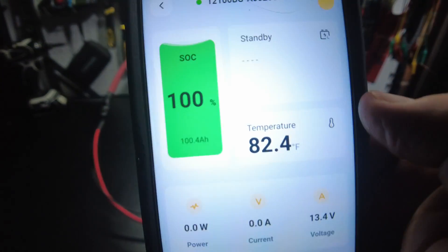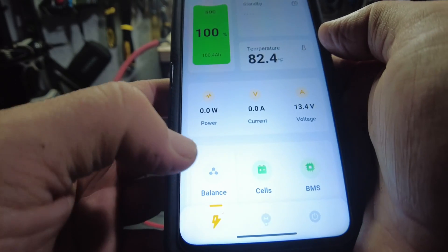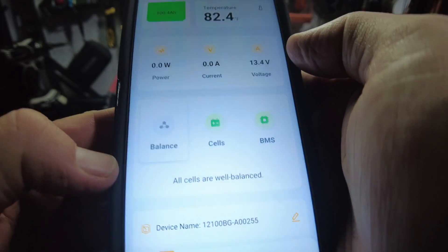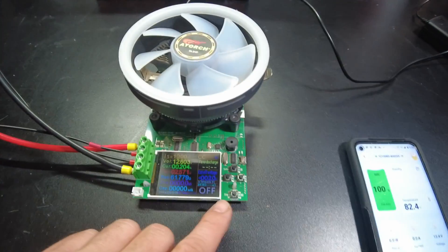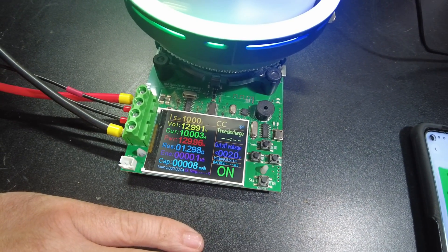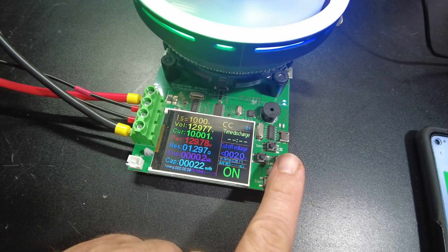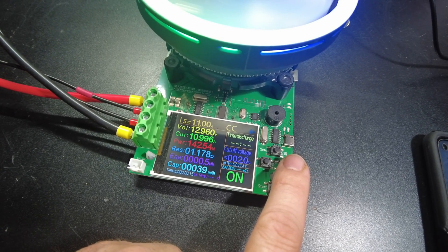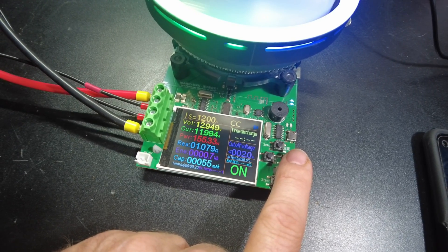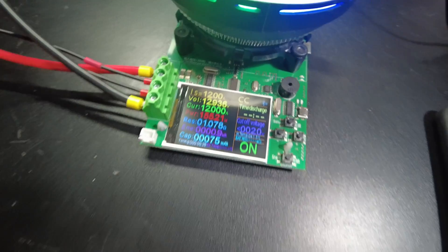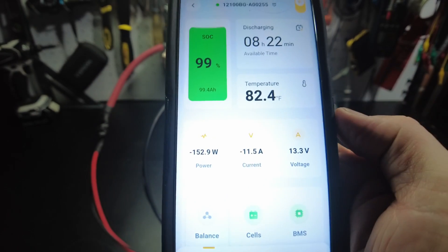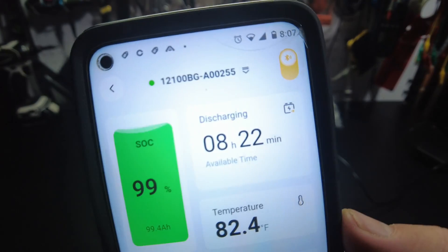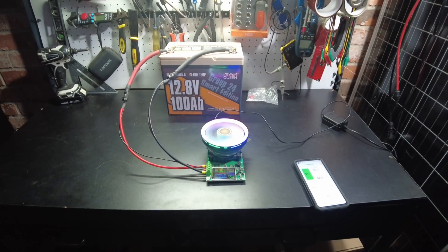Alright, so the battery's all charged up to 100% again. It says all cells are well balanced. So let's go ahead and start this test. Okay, so we're pulling 10 amps, 129 watts. Let's see if we can go up a little bit here. Alright, so we're pulling 12 amps, 155 watts. And here it's showing 11.8 amps, 152. And it looks like it's going to take 8 hours and 22 minutes. So I'll just let that do its thing. And I'll be back.